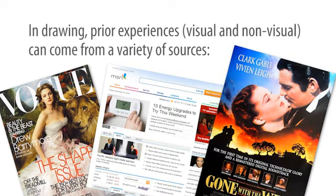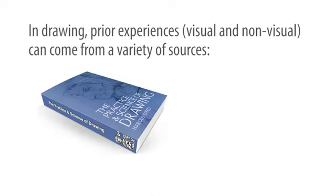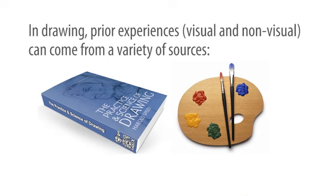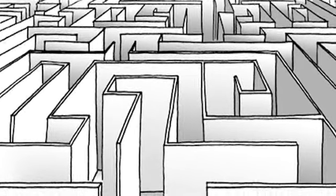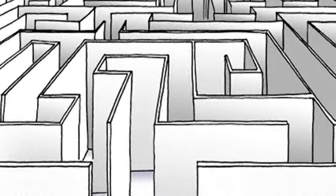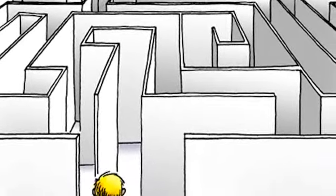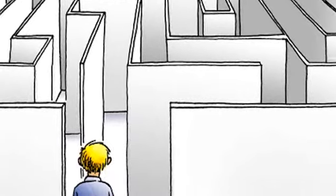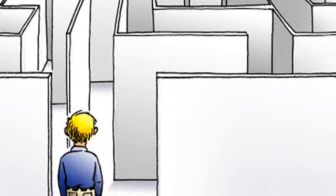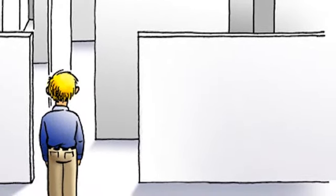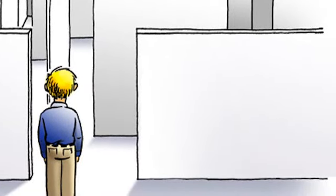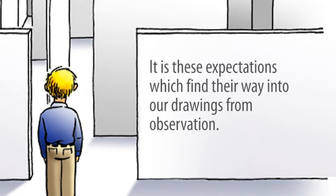classes in drawing or painting. Of course, the everyday visual and tactile navigation through our three-dimensional world gives us all a set of visual expectations. It is these expectations which find their way into our drawings from observation.